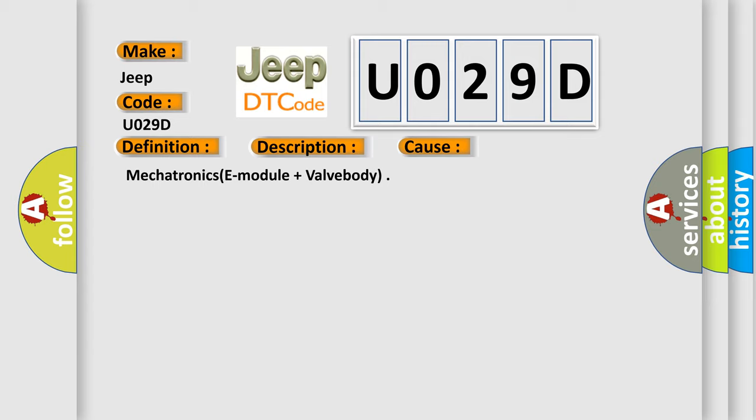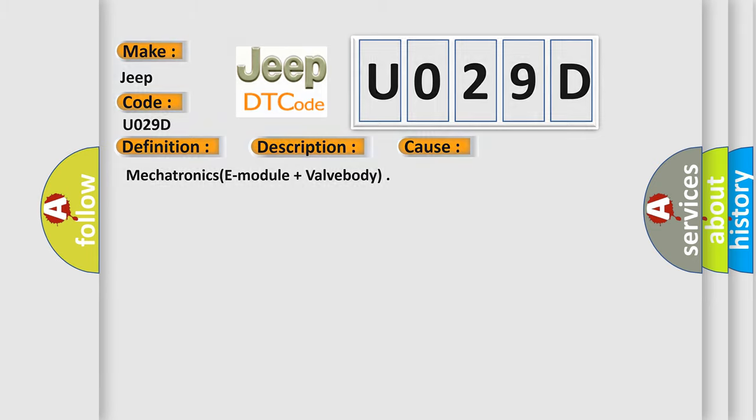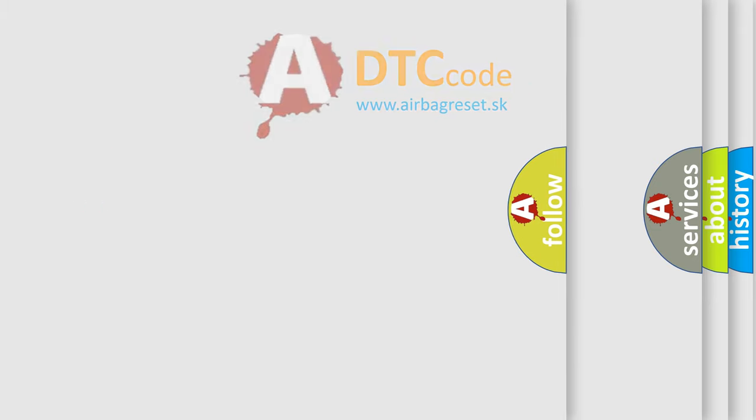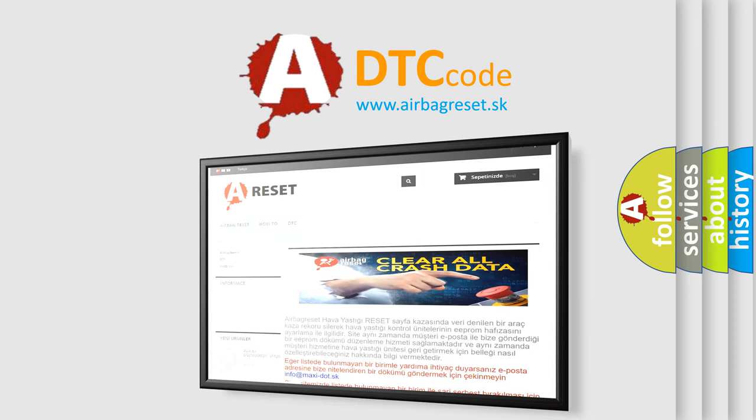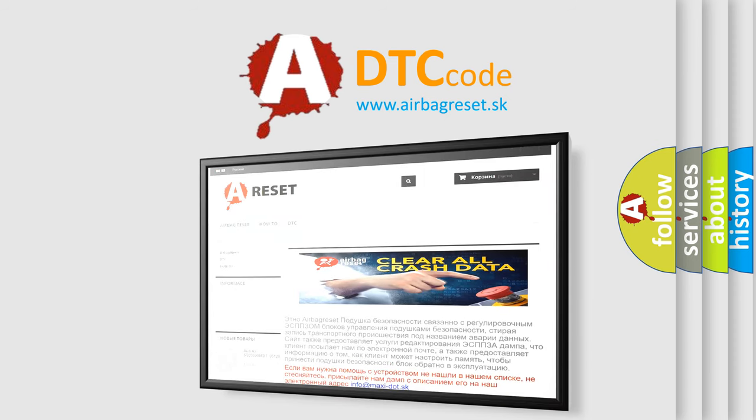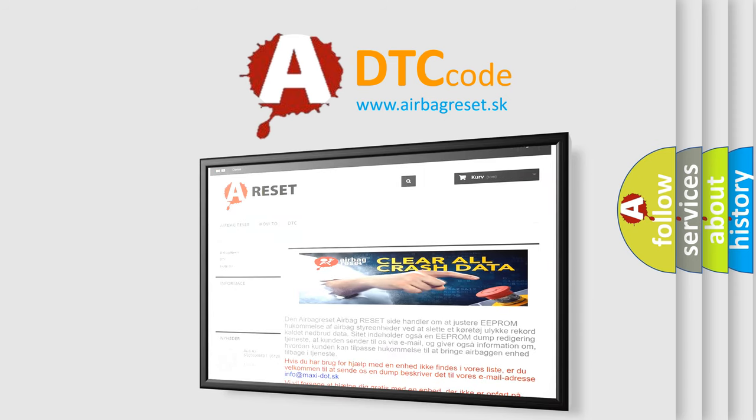The airbag reset website aims to provide information in 52 languages. Thank you for your attention and stay tuned for the next video.